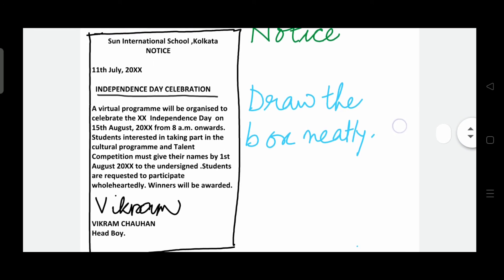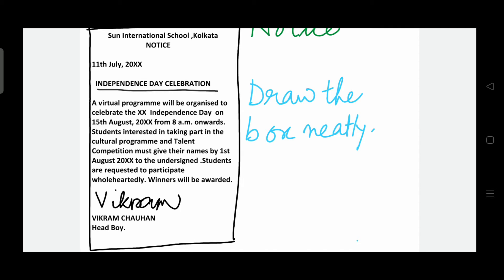Write the name of the school, leave one line, write 'NOTICE' in block letters, mention the date properly, and then write the subject heading in block letters — underline it. The subject heading must be specific and simple. In the body: A virtual program will be organized to celebrate the 75th Independence Day on 15th August from 8 a.m. onwards. Students interested in taking part in the cultural program and talent competition must give their names by 1st August to the undersigned. Students are requested to participate wholeheartedly. Winners will be awarded. Sign as Vikram Chohan in block letters and write the designation: Head Boy, Sun International School, Kolkata.